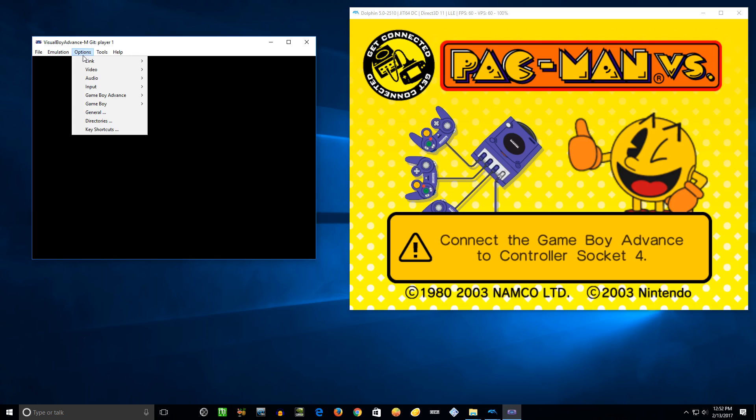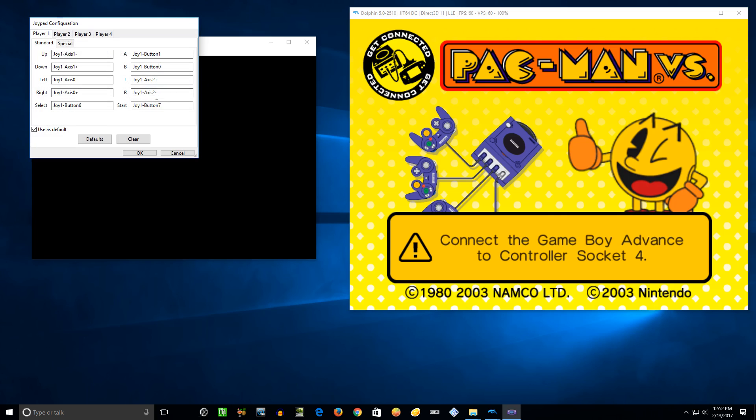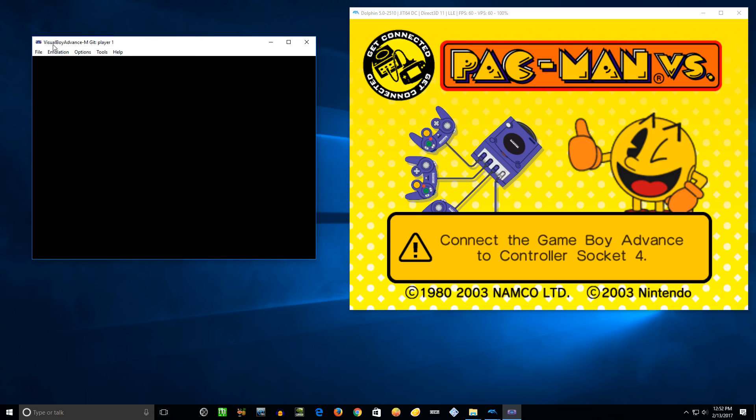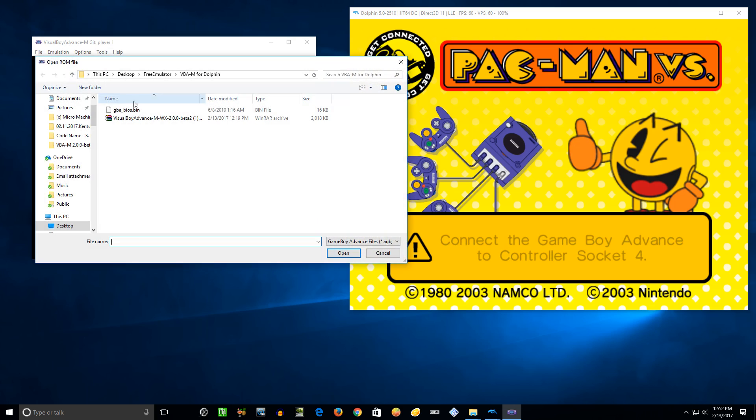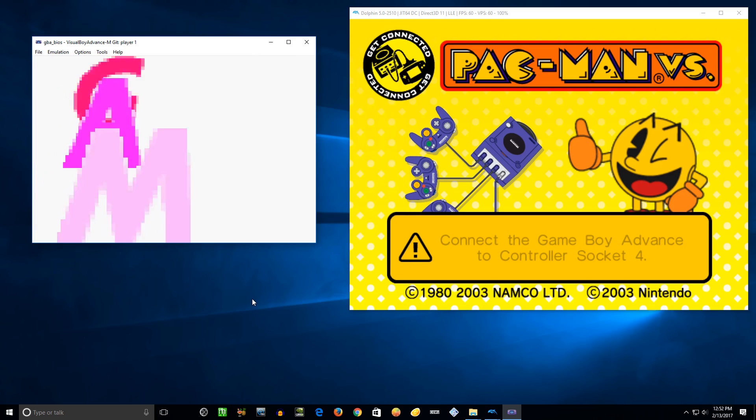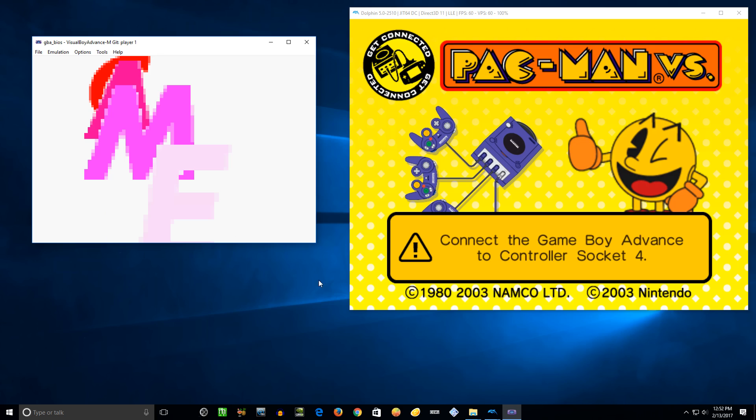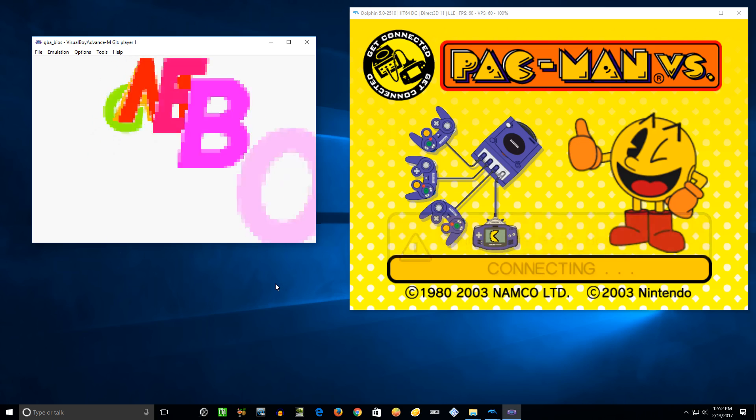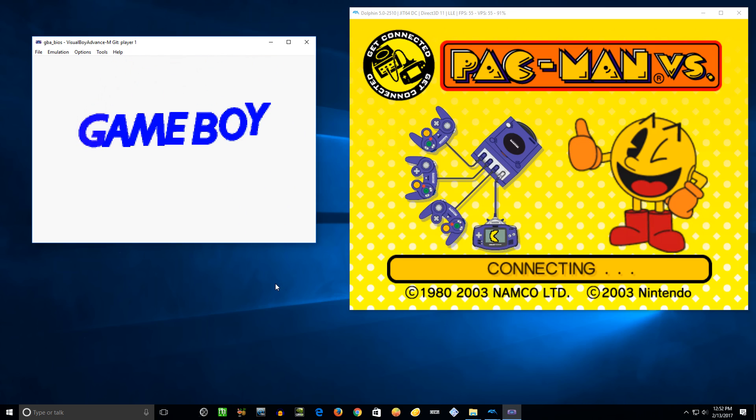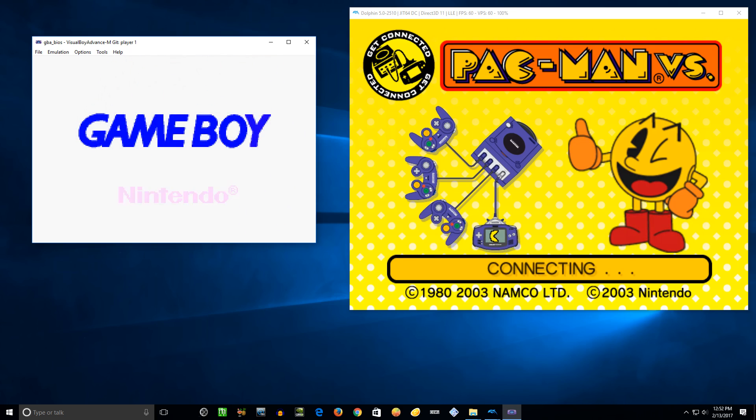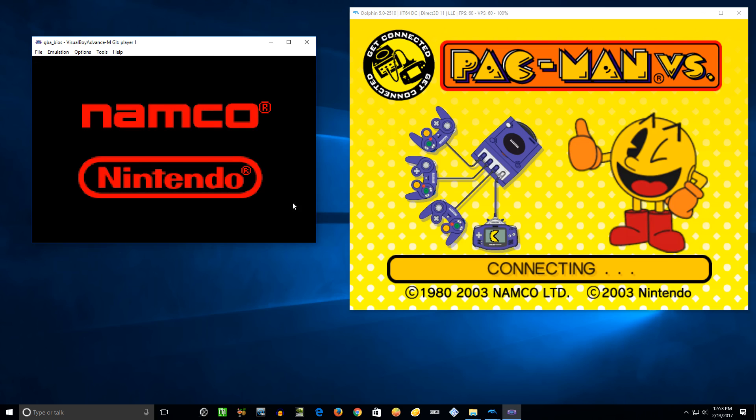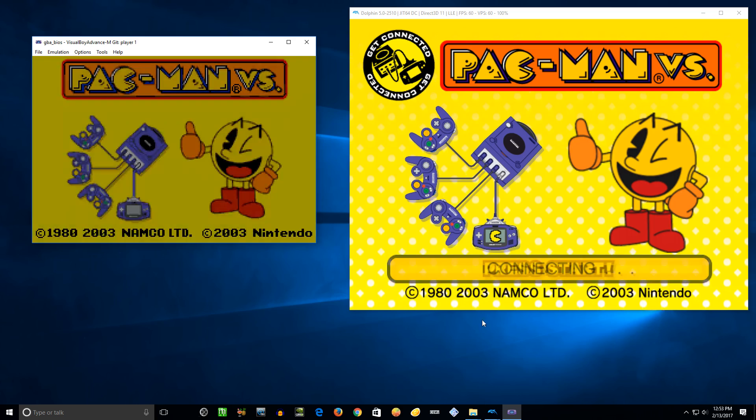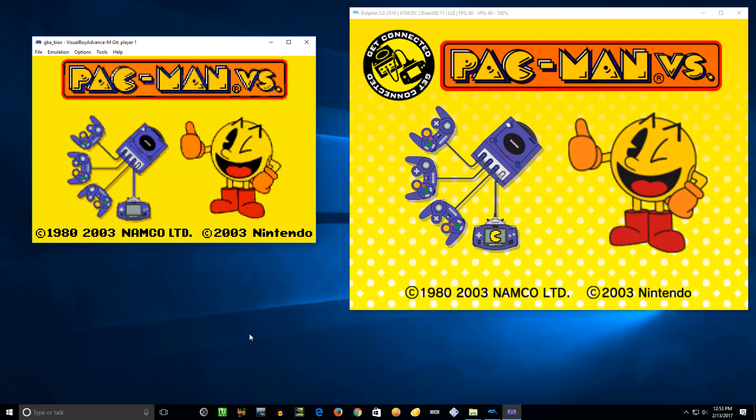So now we'll go back here. You'll need to set up your input. I've already pre-configured this to use an Xbox 360 controller. We'll go to open, open up that BIOS file that we had set earlier. It kind of crashes, hangs for a second, but it says connecting. Give it a second, it's booting up here.